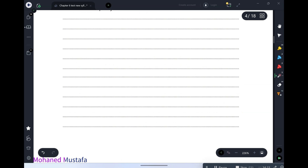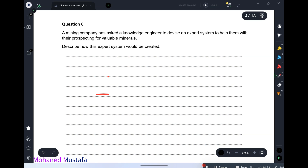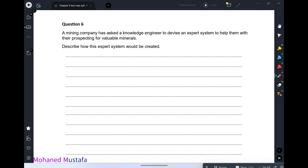So the points you need to cover are: knowledge base, rule base, user interface, inference engine, and lastly the explanation system. Whenever recommending something, the system must output a justification — it must justify whatever it recommends or whatever solution it provides.